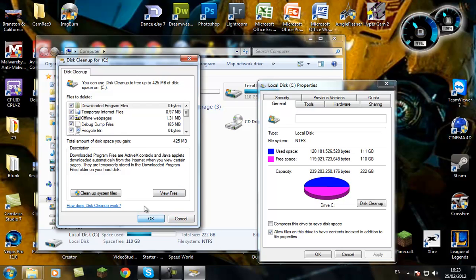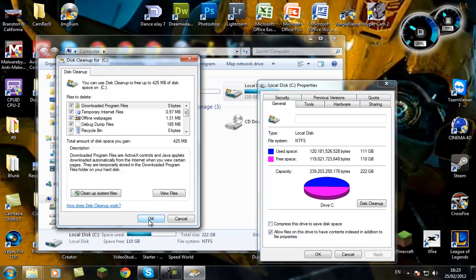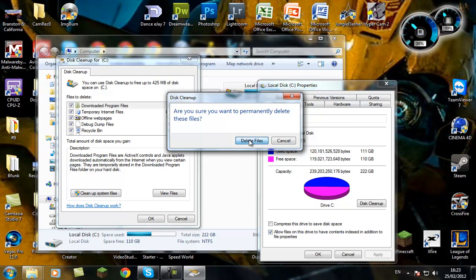So click on all the tick boxes, like it says Files to Delete, then just go OK. Then it says are you sure you want to delete? Then you go to Delete Files.